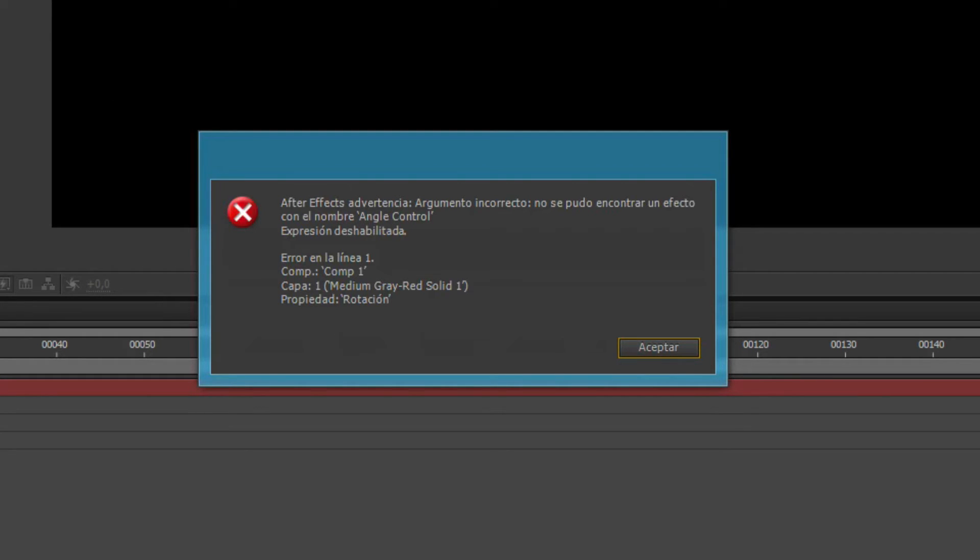Even though, of course, that effect exists, it's just that in Spanish it is called something else and it just can't find it. After Effects is just not very smart that way.